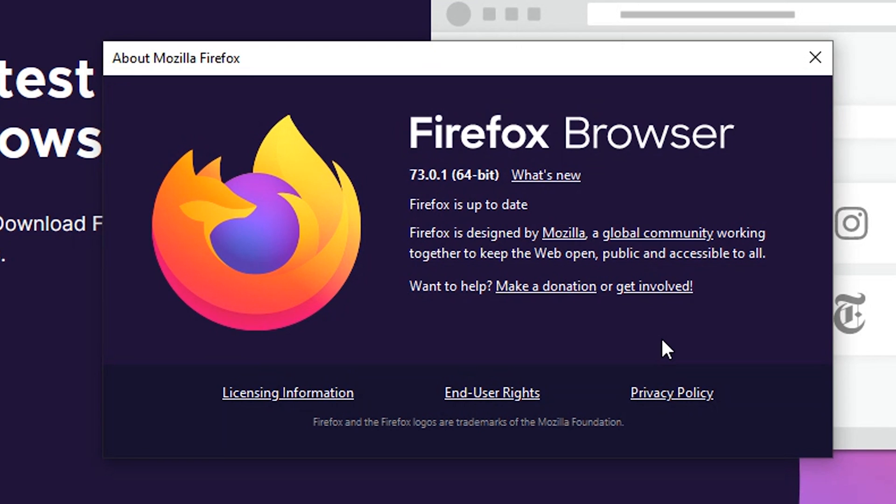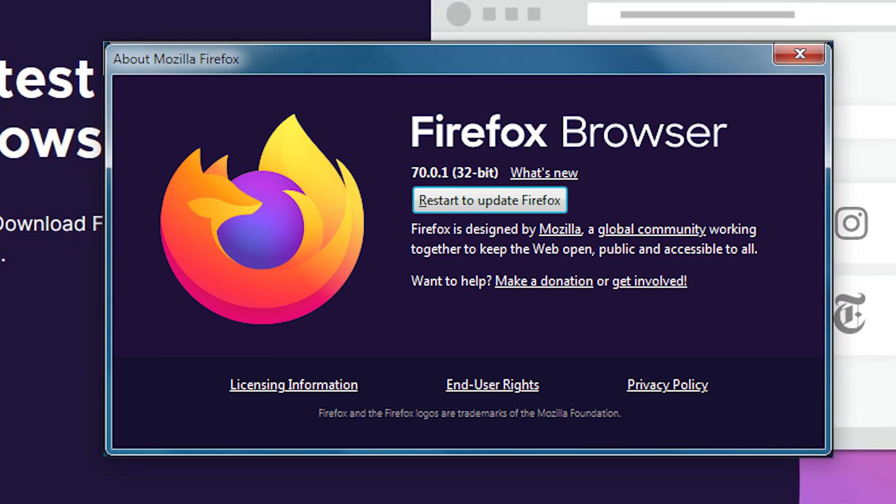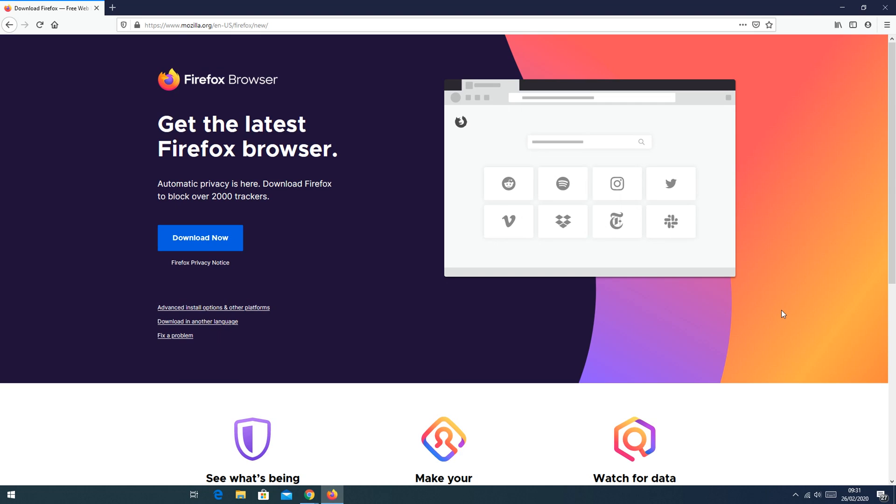Now if there are any pending updates, they'll start being downloaded automatically and then you'll be prompted to restart your browser so that those updates can be installed. If you're the kind of person who doesn't like their updates installed automatically,